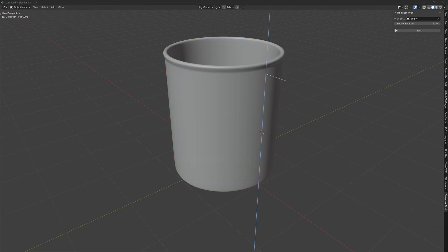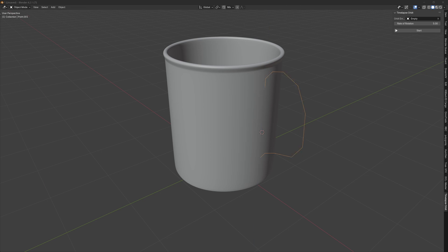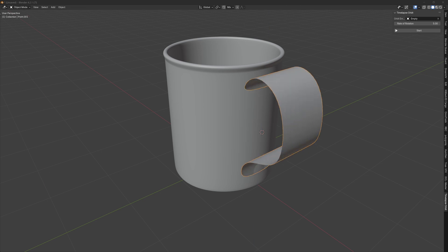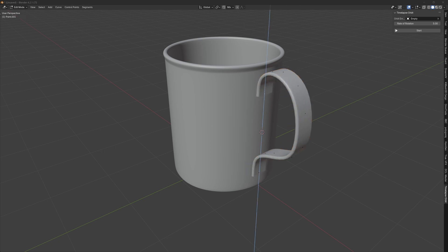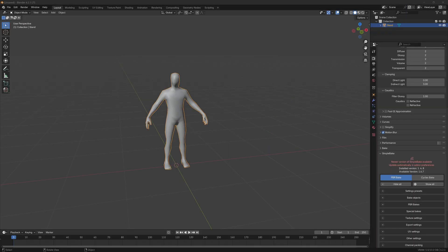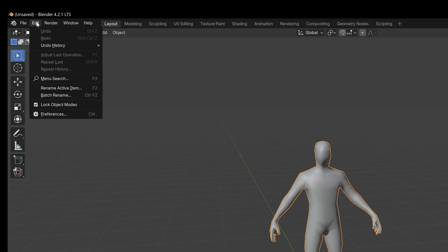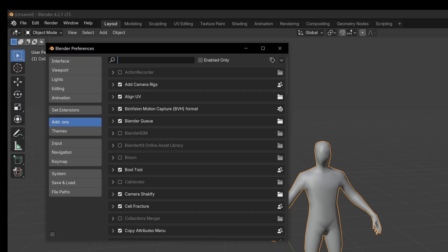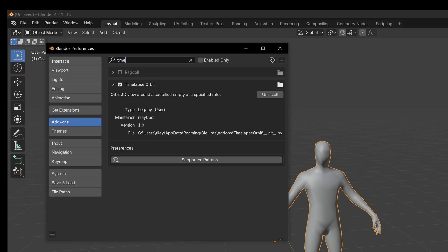What if I create an add-on that lets me have a controlled orbit around a set point in my scene while I work? I'll show you how it works, then I'll play a little time-lapse example for you. Here we are in Blender — just go to preferences and then add-ons. You'll find this under the time-lapse orbit add-on after you have it installed.